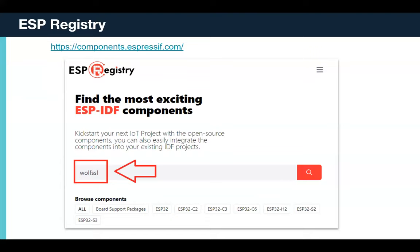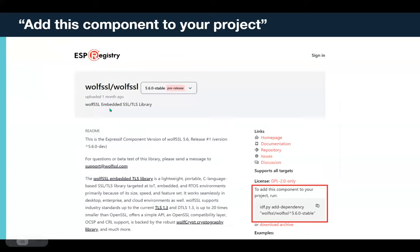The first and easiest option to get started: go to components.espressif.com and search for WolfSSL. You'll see a command there — just click the copy button to copy it to your clipboard. That's the only command you need. If you have an existing ESP-IDF project and want to add the WolfSSL component, just run this 'add dependency' command and you're done.